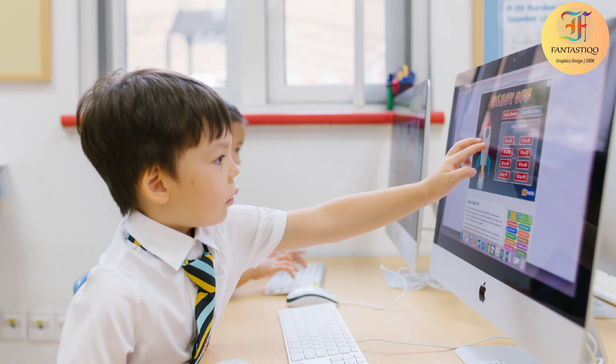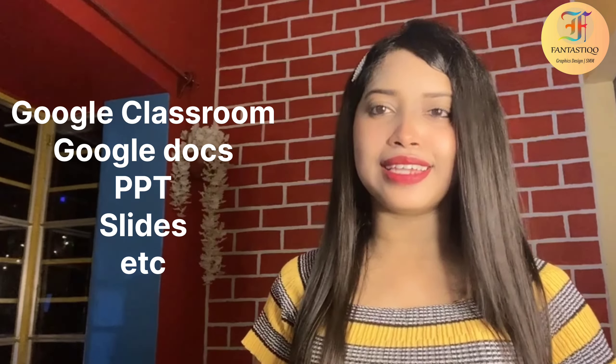With the technology-based e-learning process, one can study in their comfort zone. Technology offers more opportunities for online project-based learning. Students can create presentations using Google Classroom, Google Docs, PowerPoint, and Slides.